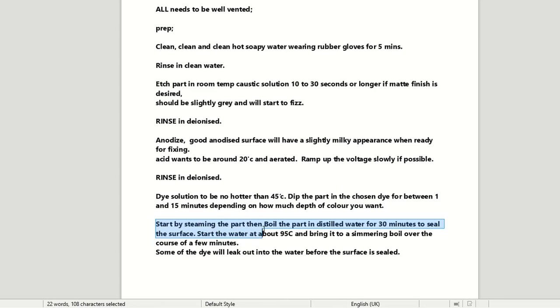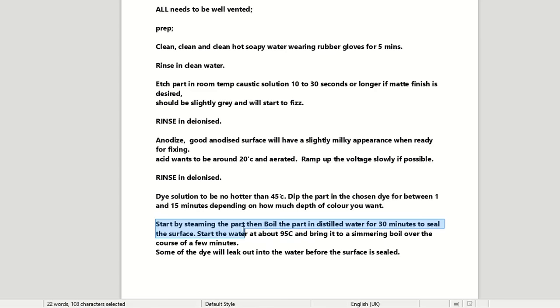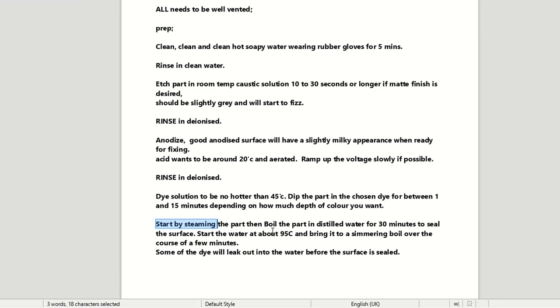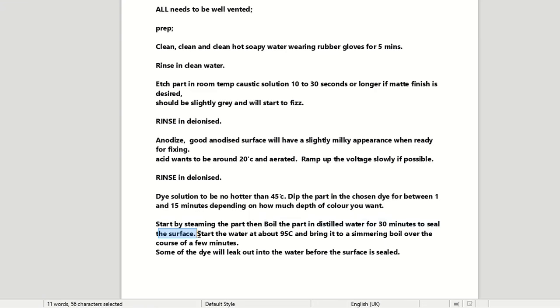So again, they're recommended by start steaming the part first to help seal the outer layer. And I think that's supposed to kind of help these little pockets close up and really trap in the dye pigment before it goes into the water, which could theoretically wash out some of that.